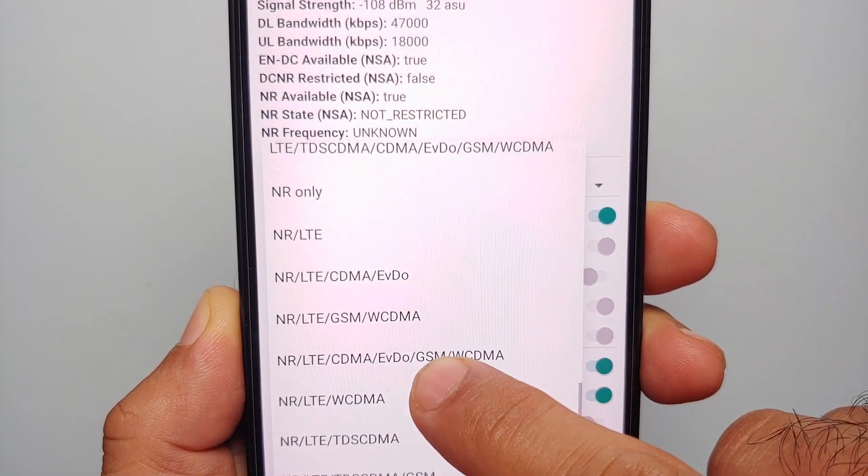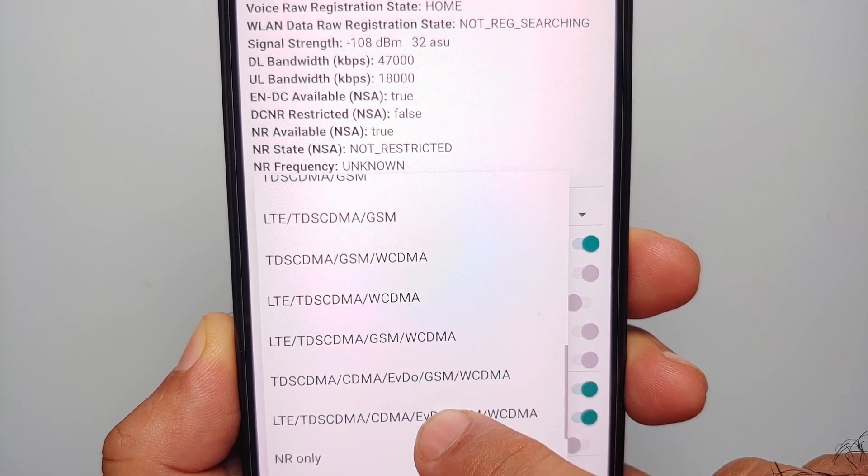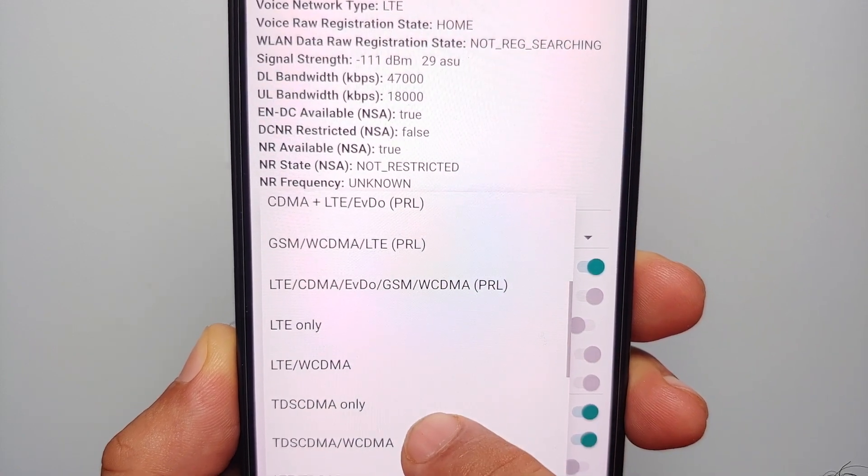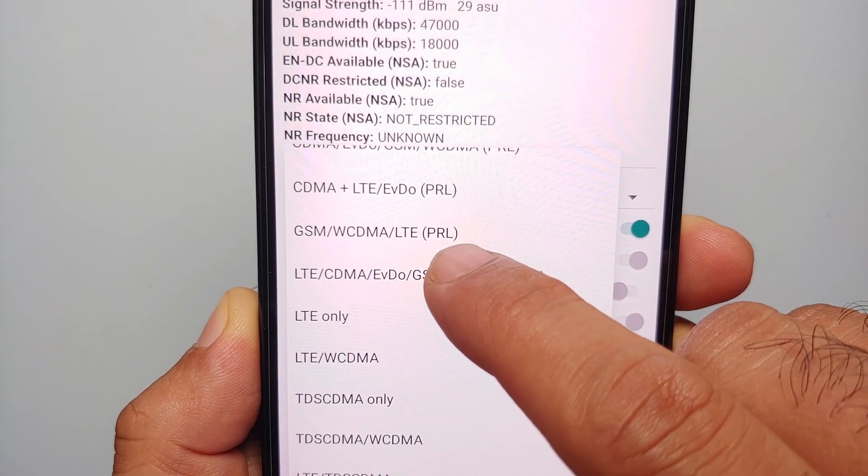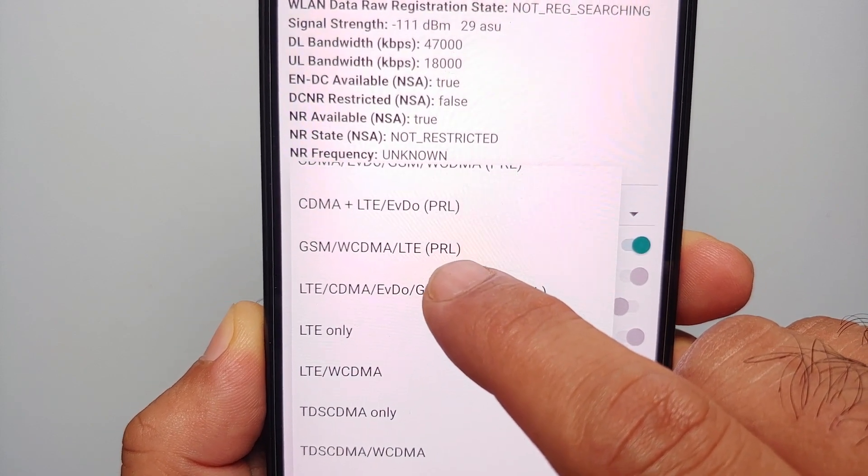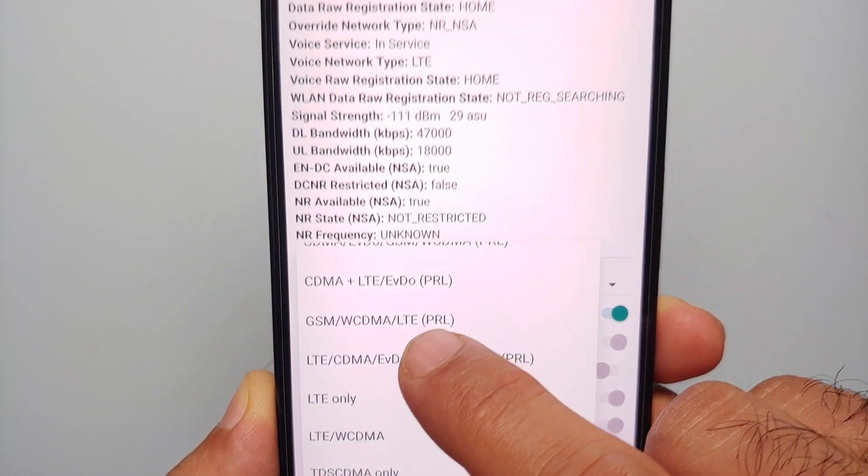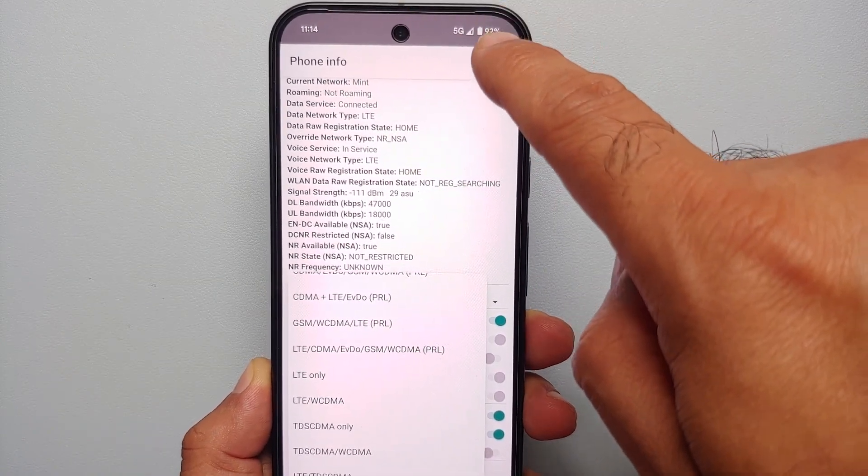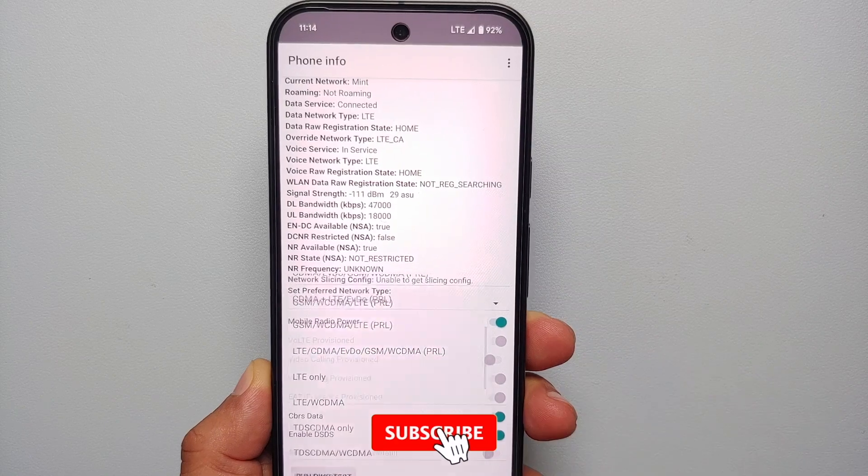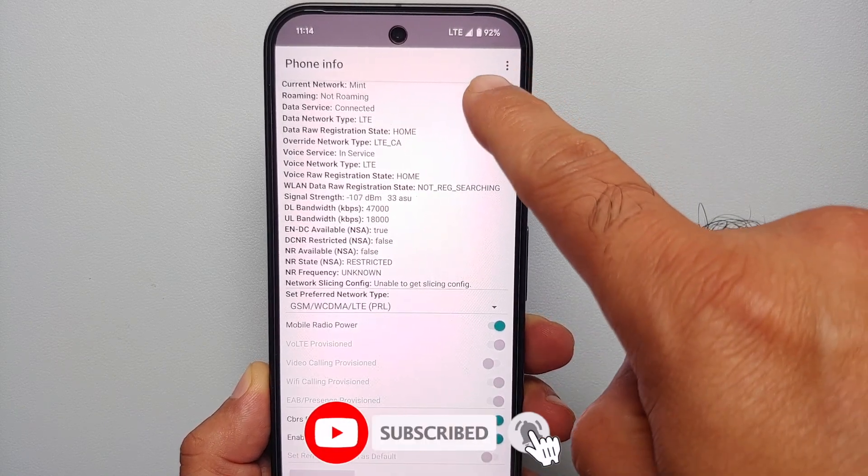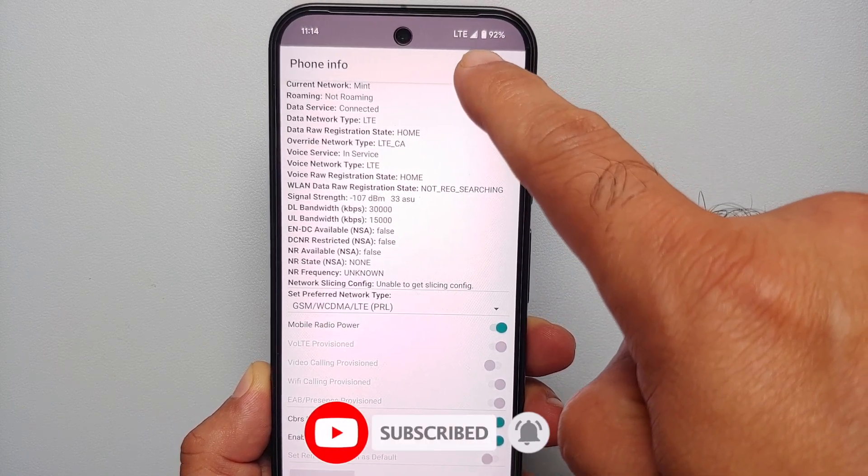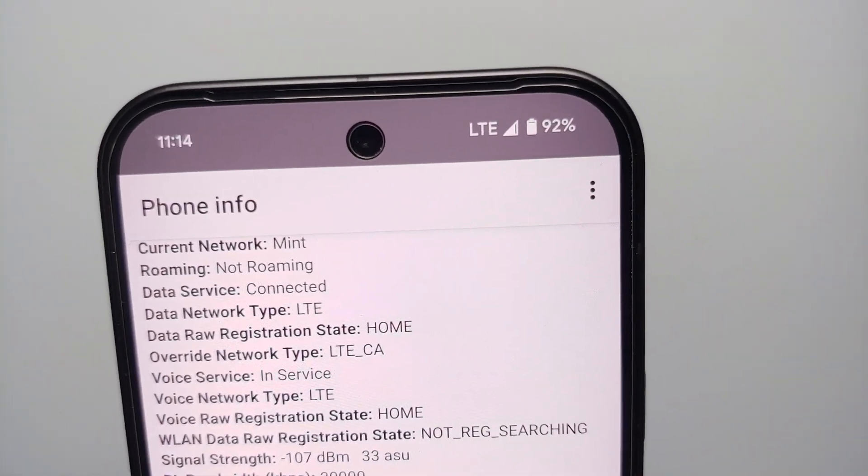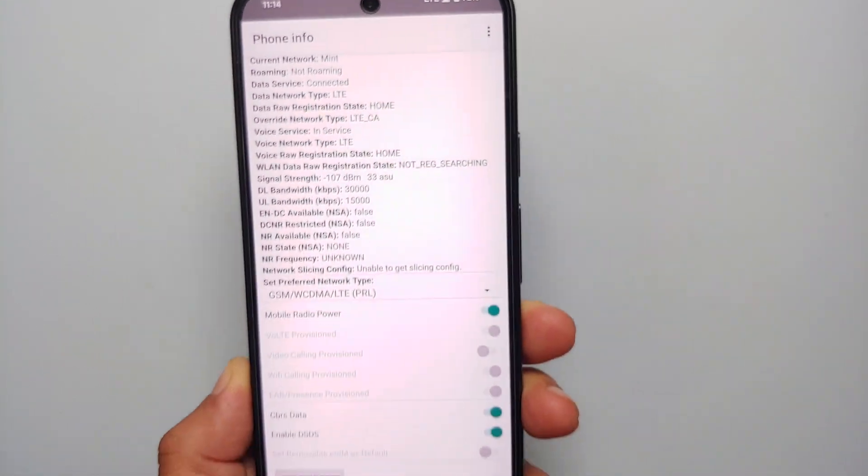The one which we have to choose to disable 5G on the Pixel 9 series is this one: GSM, WCDMA, LTE in brackets PRL. Right now you can see that we have 5G. We are going to select this option, and bam, there it is. 5G was disabled successfully because we now have LTE on the Pixel 9.